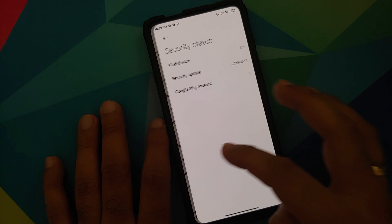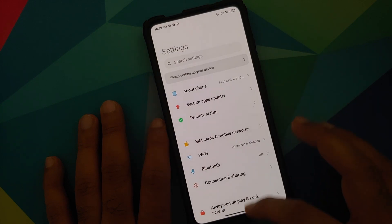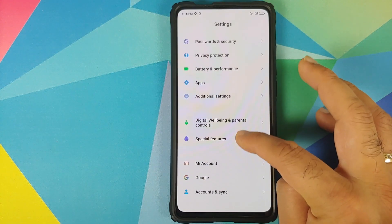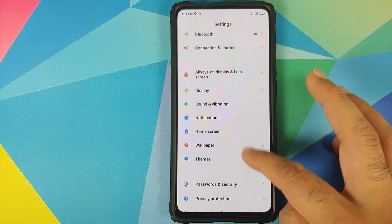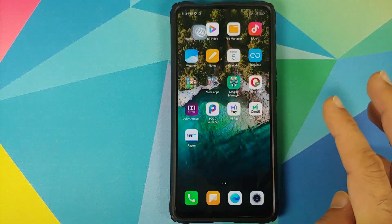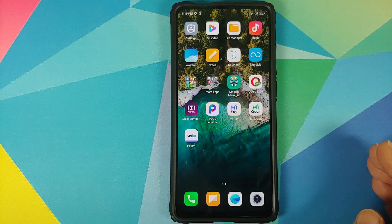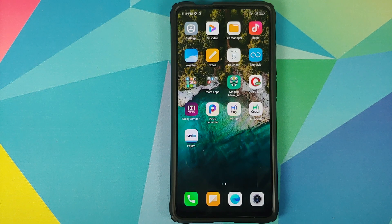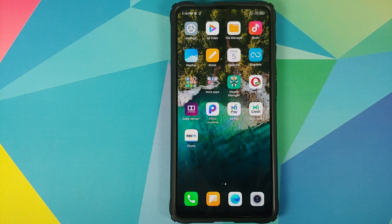If you ever want to remove this launcher, go into Settings, then Home Screen, set your default launcher back to POCO launcher, then go into Magisk Manager and delete the Magisk module. And that is how you install MIUI 12 system launcher on your Redmi K20 Pro running MIUI 12.